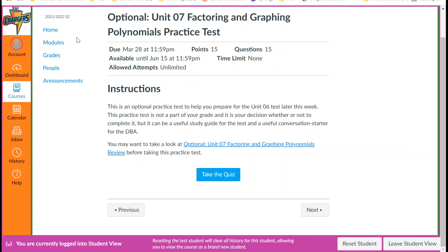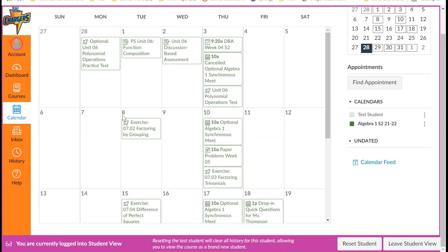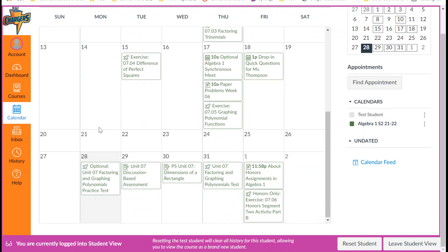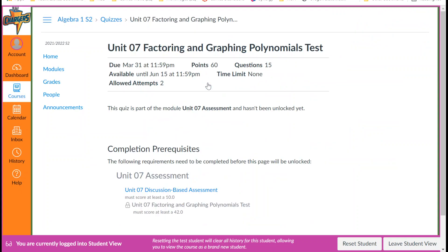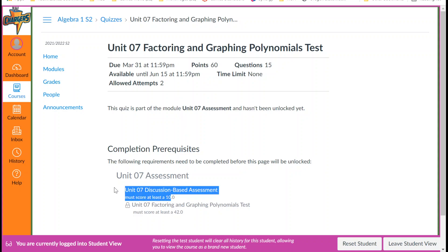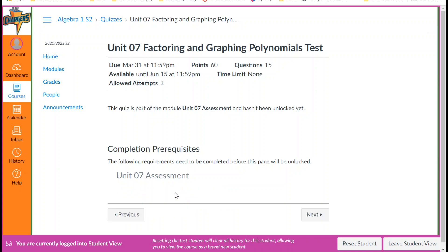Of course, sometimes it won't be unlocked for you, depending on what's going on. In that case, for example, if I clicked on this, it'll explain to me what I have to do. This one, I have to complete the Unit 7 Discussion-Based Assessment and score at least a 10. Because it'll tell me what my prerequisites are, and I can click on those prerequisites.